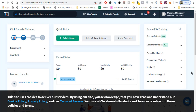Hello guys, Christoph here again. Welcome to my ClickFunnels video series, video number four. In this video we're going to cover things like connecting or integrating an autoresponder with your ClickFunnels account, with one of the funnels you already created. I will guide you step by step in the process of how to connect it and what you have to do.